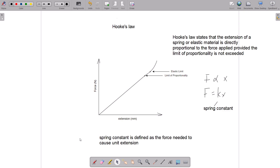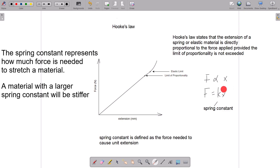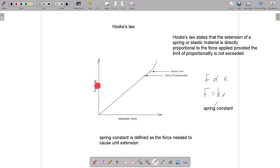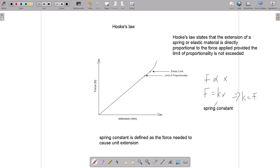Hooke's Law is mathematically represented as F = kx. The spring constant k is defined as the force per unit extension. From the equation F = kx, since F is on the vertical axis and extension x is on the horizontal axis, k is the gradient of the graph — the vertical change over the horizontal change — giving k = F/x. The unit of the spring constant is therefore newtons per meter (N/m).